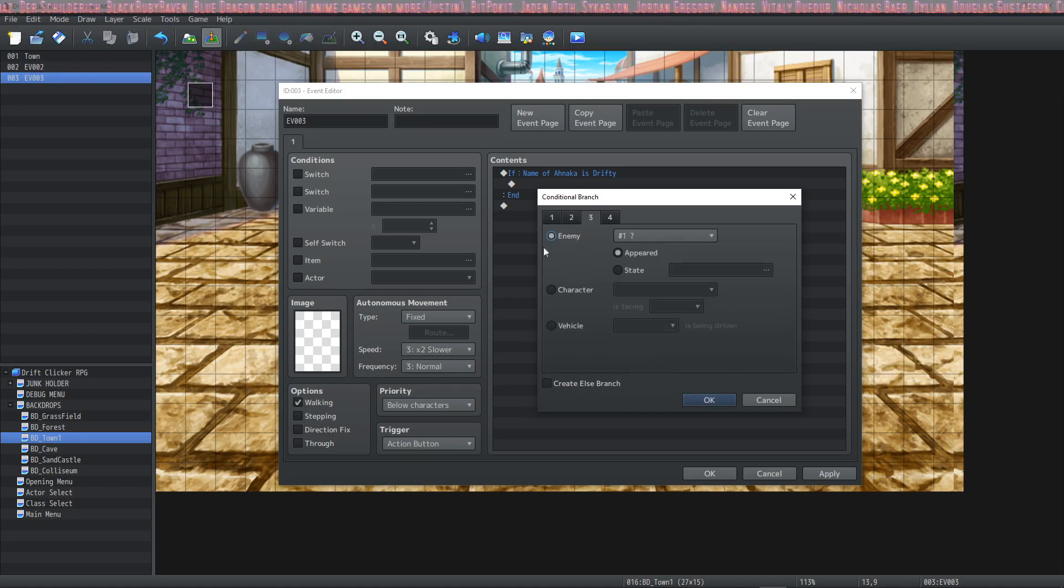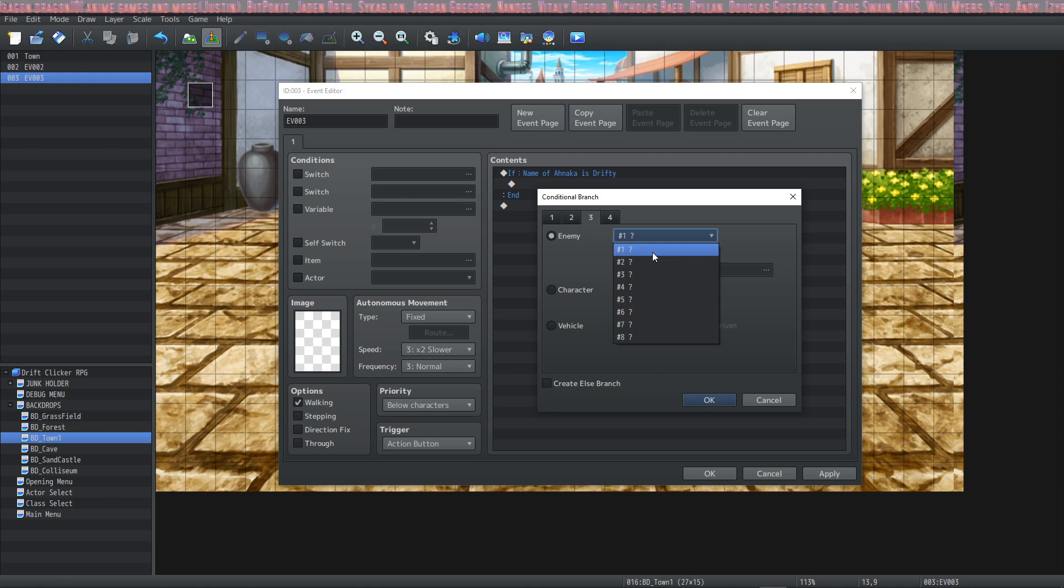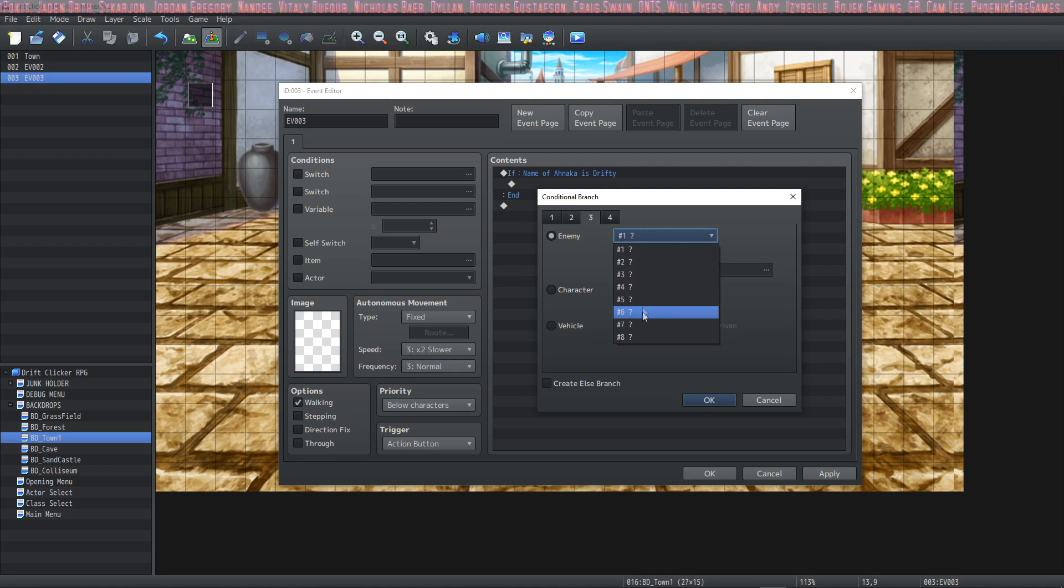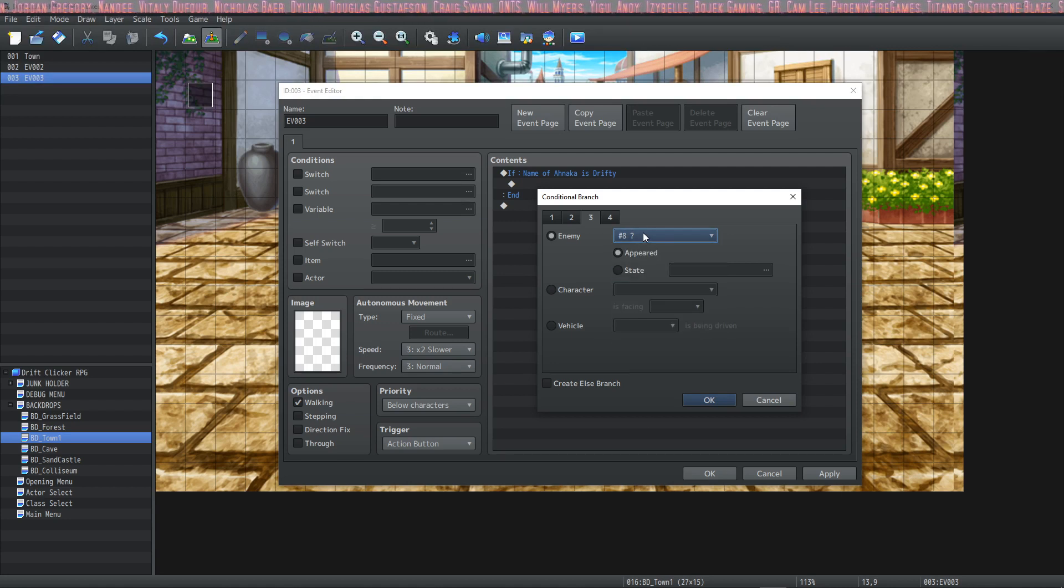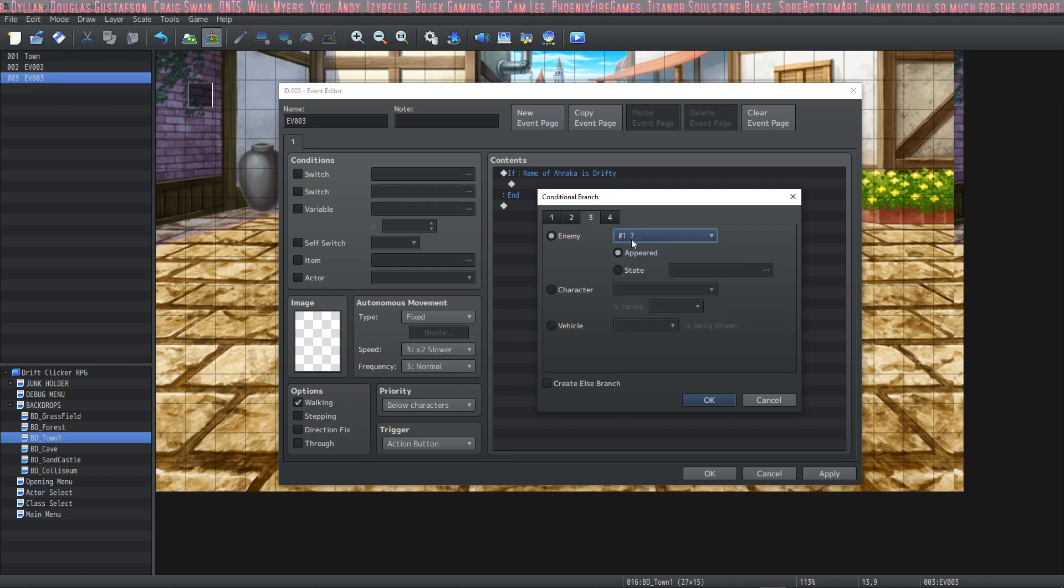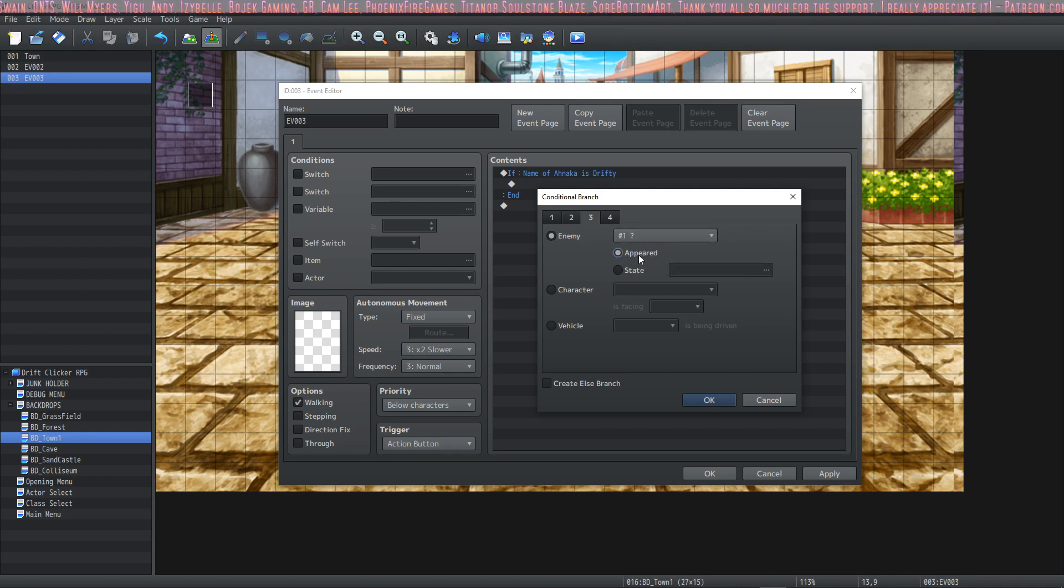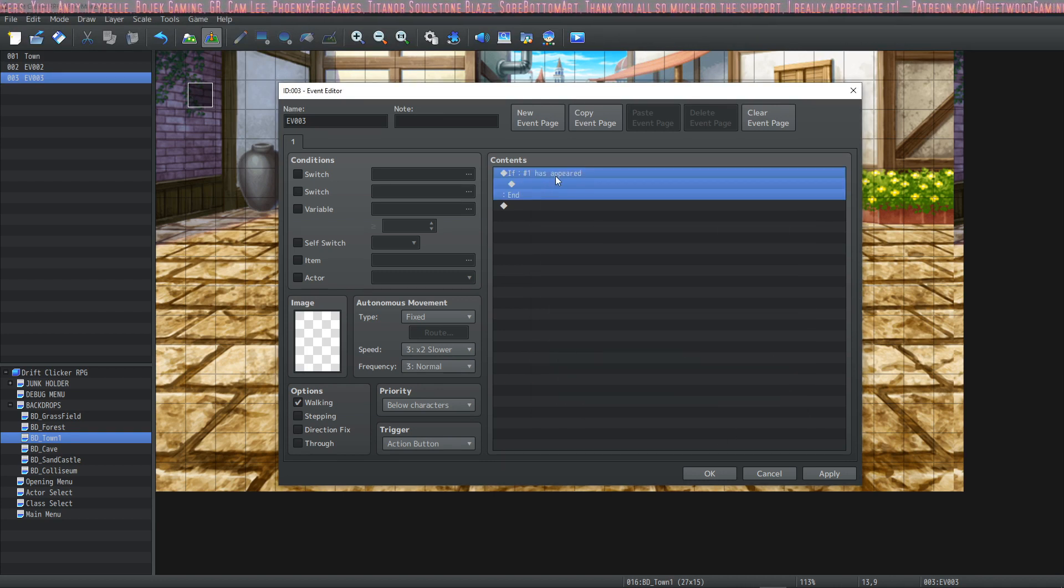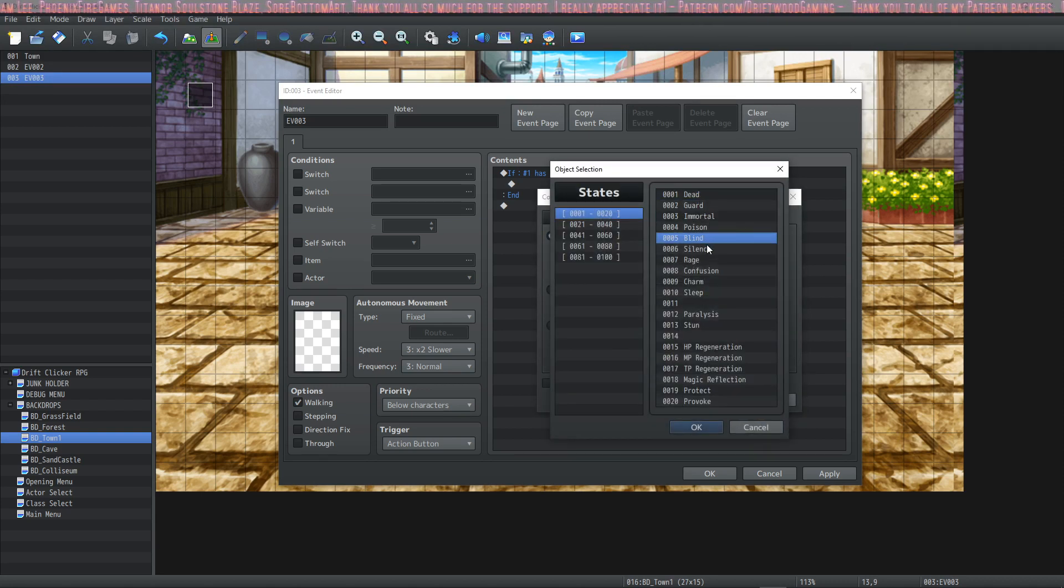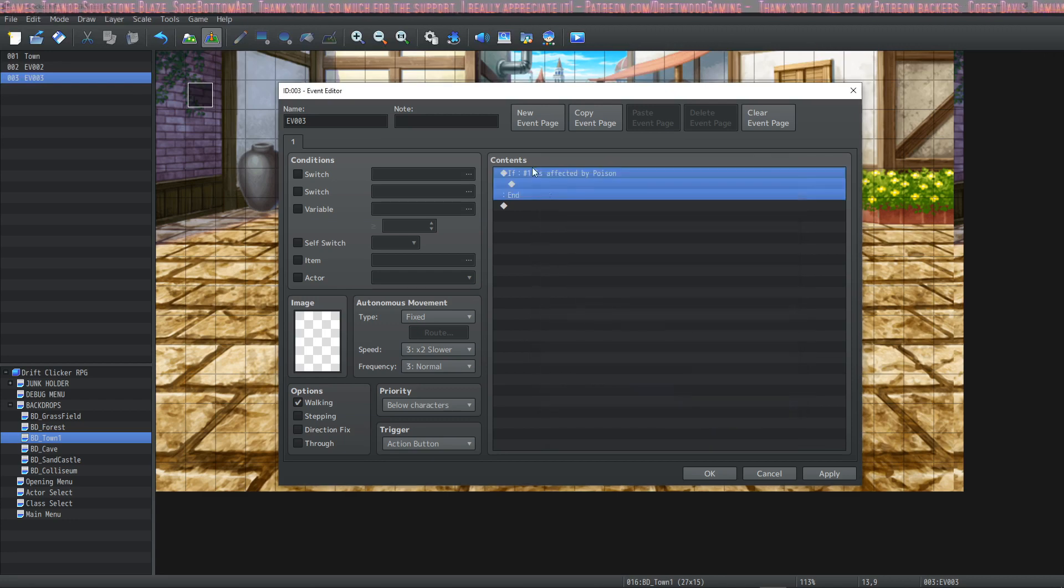The next page on tab three we have enemies. Right here you have a question mark and numbers one through eight. This basically means the enemy that's in the first position all the way up to the enemy that's in the eighth position. And there can only be eight enemies in a combat so this is checking a conditional branch for that specific enemy. So if this first enemy has appeared then return is true. Or you can say if this first enemy is currently poisoned run this code.